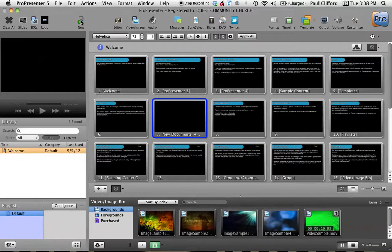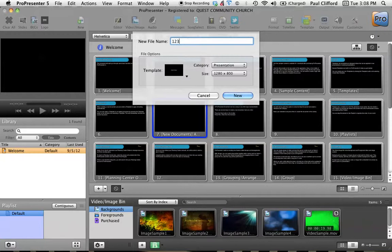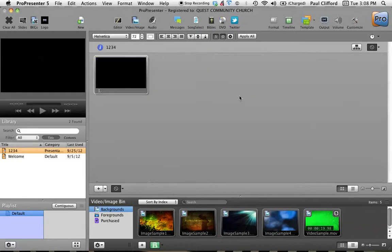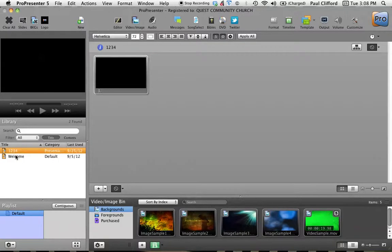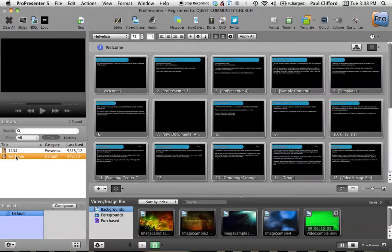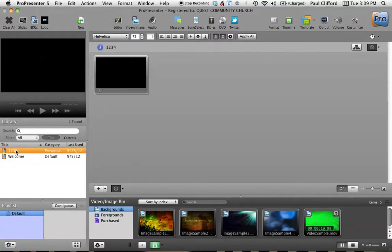You can create a new presentation here. And by presentation, they mean song or a set of sermon notes, that sort of thing, which that shows up down here. So this is the default one. I've actually messed with this, so this isn't exactly what it comes with. And then here's the new one.